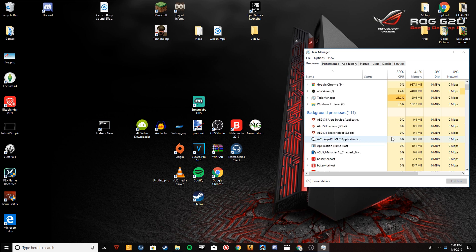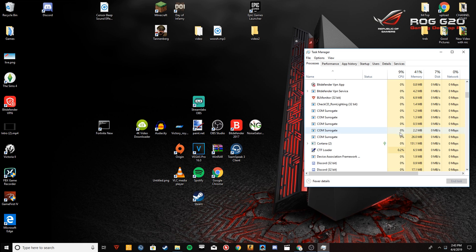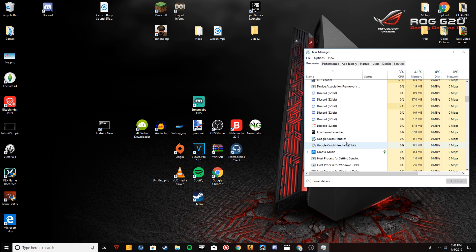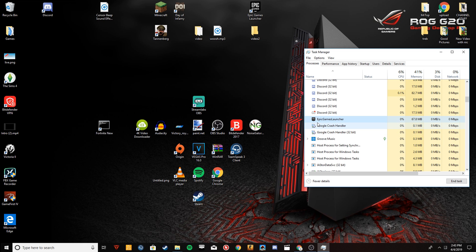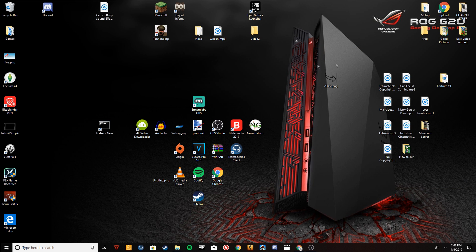Go to Task Manager, then Processes, and make sure Epic Games Launcher isn't open. Click End Task — make sure both Fortnite and Epic Games Launcher are closed. Then all you have to do to start Fortnite is double-click the shortcut, and your FPS will be 100% better. I can guarantee it.